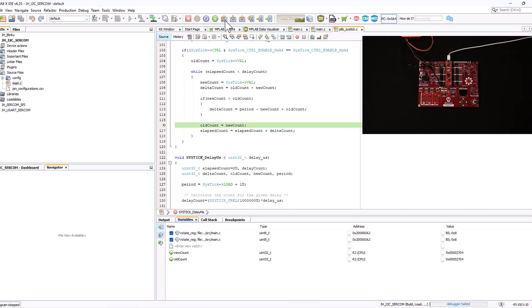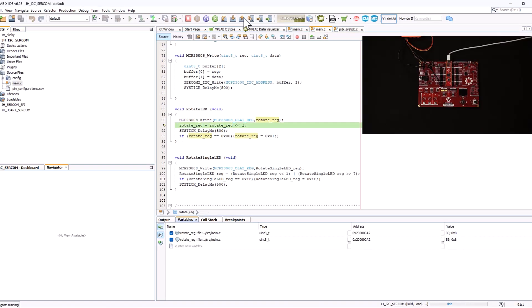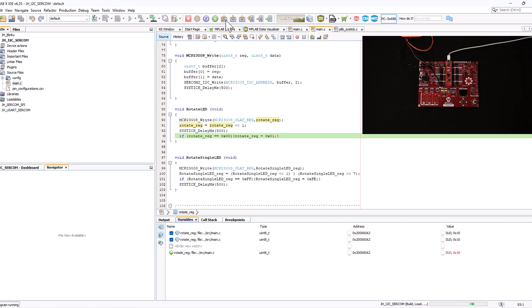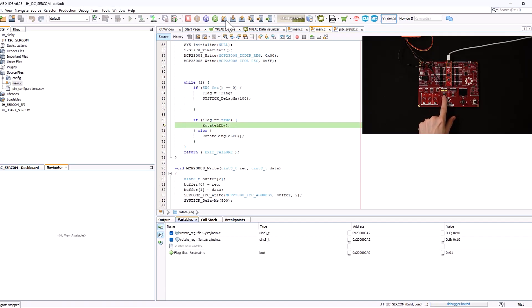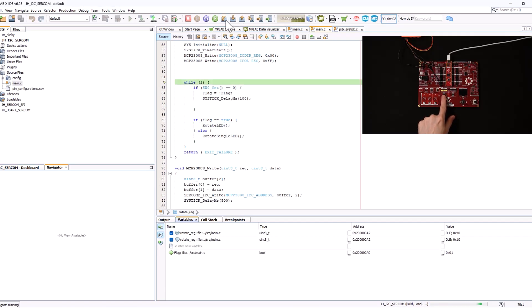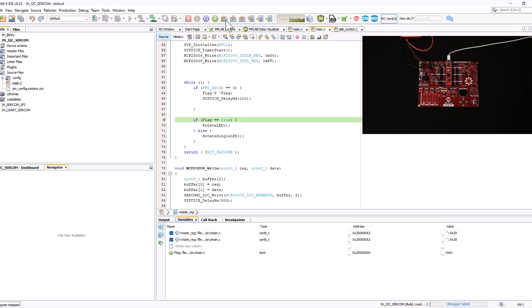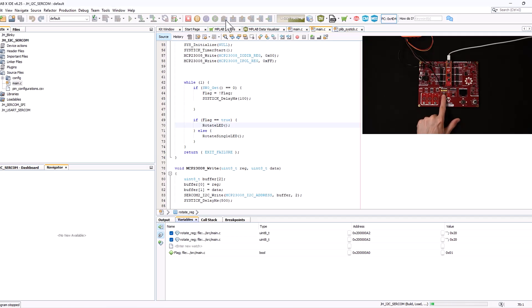We can move around in the code using these buttons: step in, step over, and step into. And this lets you manipulate your code however which way you would want to. Or let's say you want to find a specific issue with a couple of interactions. This lets you go by step by step in the code to find out what's going on.